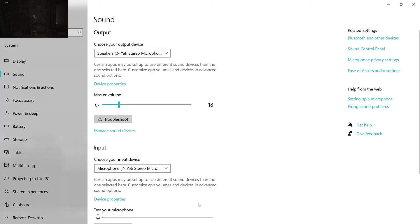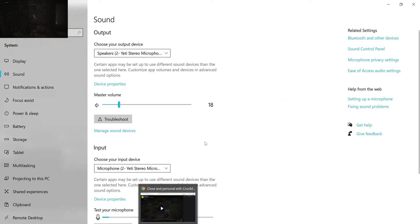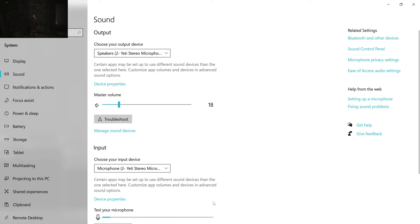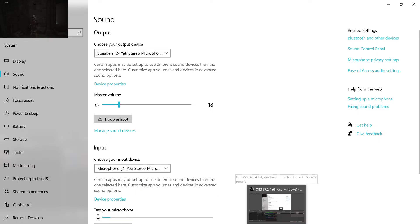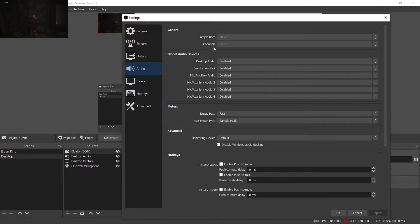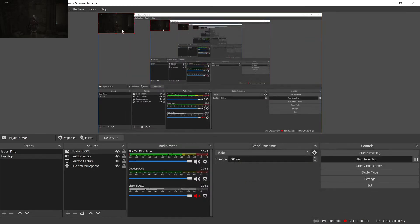But what's interesting about this problem is, as you can see, I've already set all of the devices to 48 kilohertz and it's set to 48 kilohertz in OBS. Yes, but we were still observing that audio lag.